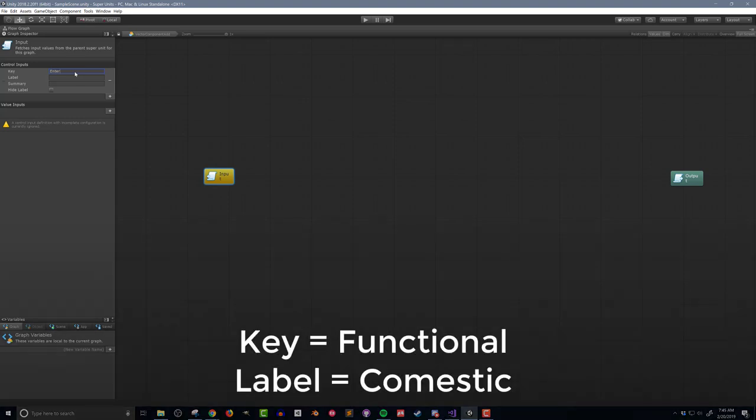It's important to note that the key is used behind the scenes by Bolt to know how to connect the units. The label, on the other hand, is purely cosmetic and can override the key visually. If you change the key, you will break connections.